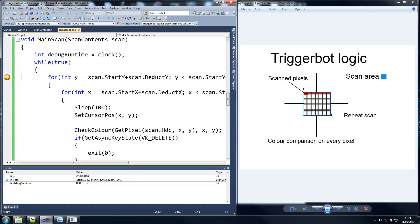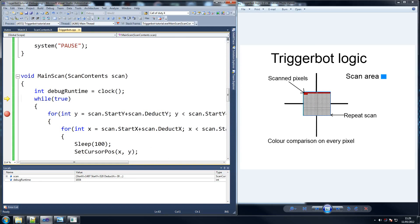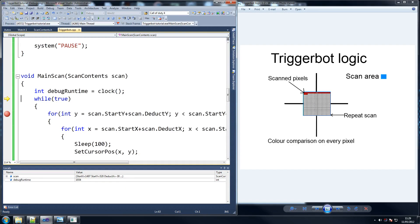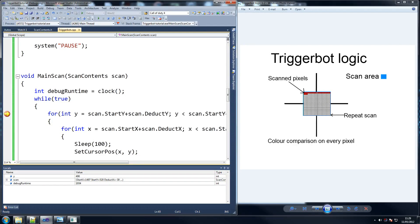So start x, start y, deduct minus 30 - that seems fair enough to me. So what's the problem? We press F11 and it doesn't meet the condition, so it's not actually scanning. So what happens here - start x, start y, plus start deduct y. For some reason this isn't actually scanning, I'm trying to figure out what it is.